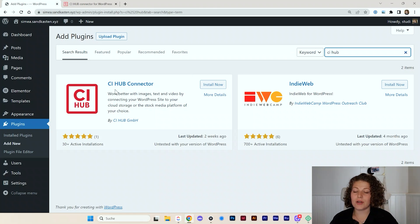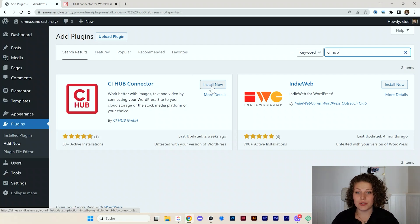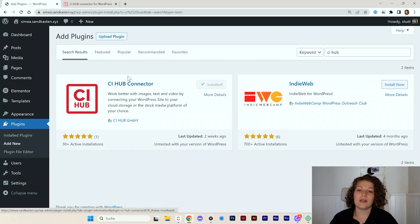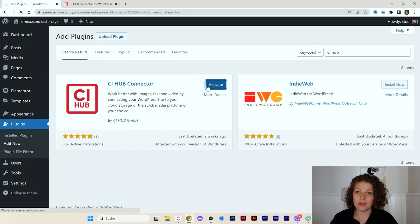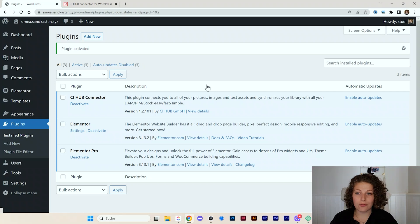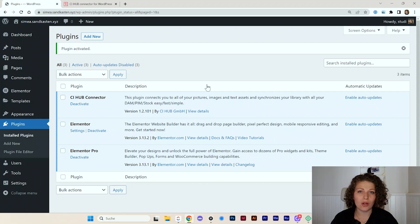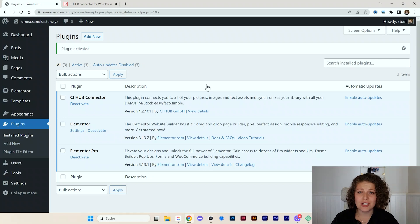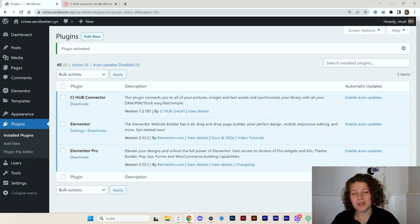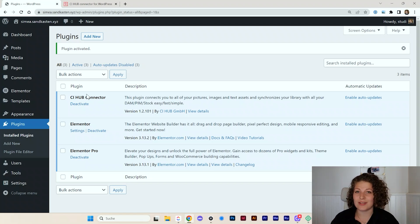So the CI Hub connector is what we're searching for and I will install that now. The CI Hub connector is something you can also use outside of WordPress. It's basically just a system to connect all your assets, may it be images or logos or fonts or videos, anything you use. CI Hub also connects to WordPress with this plugin.